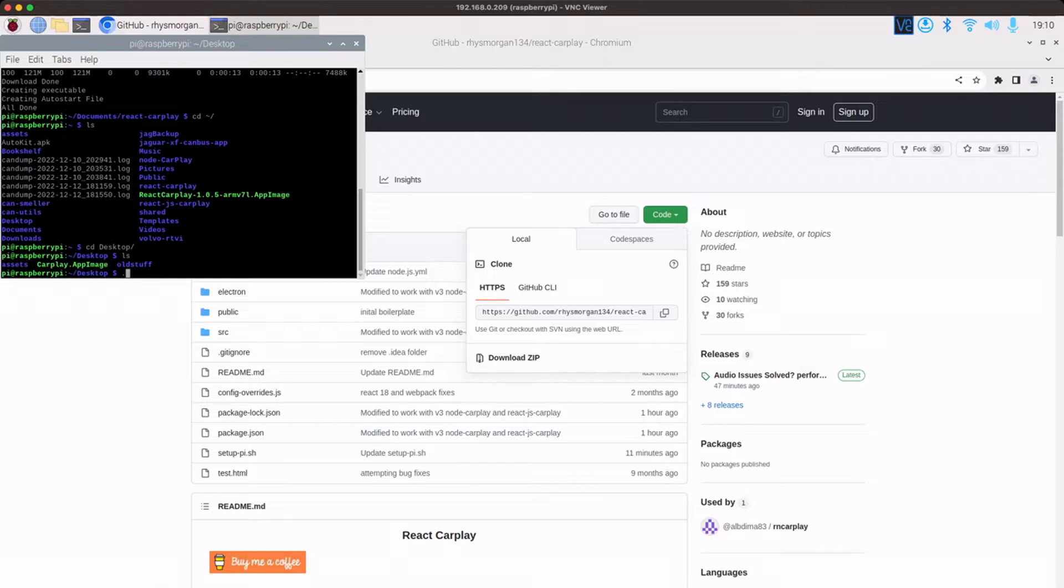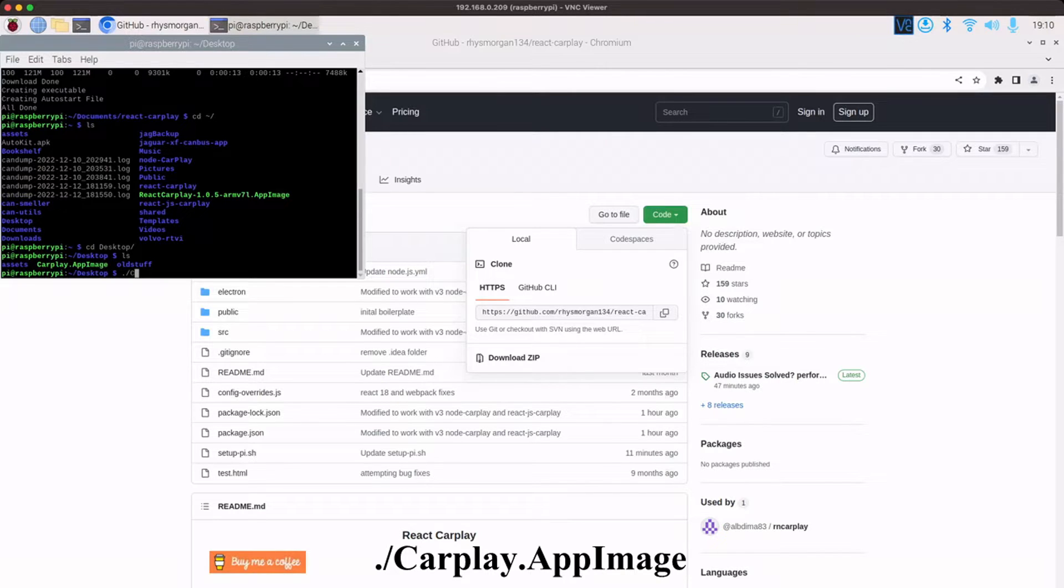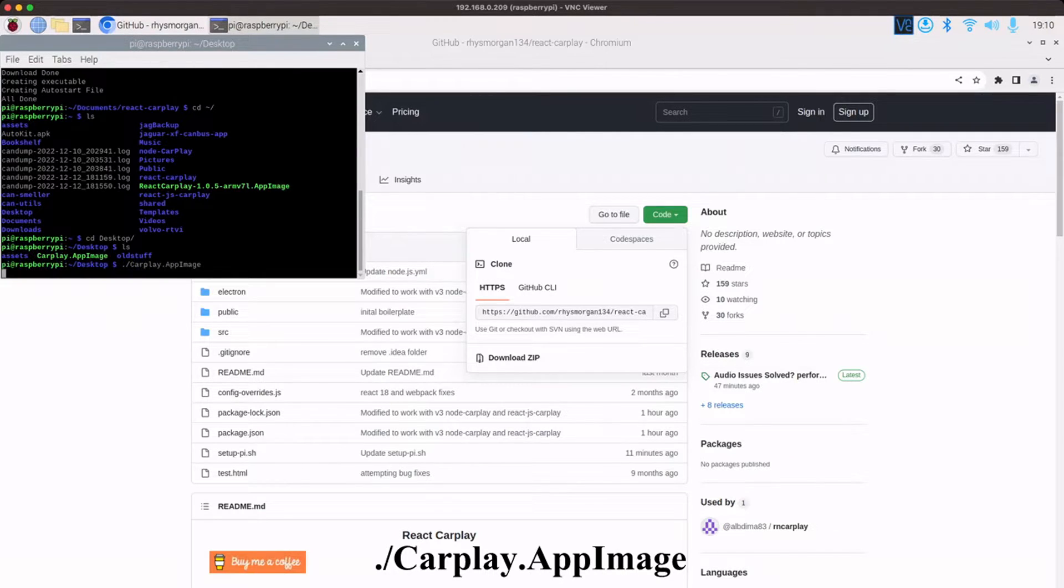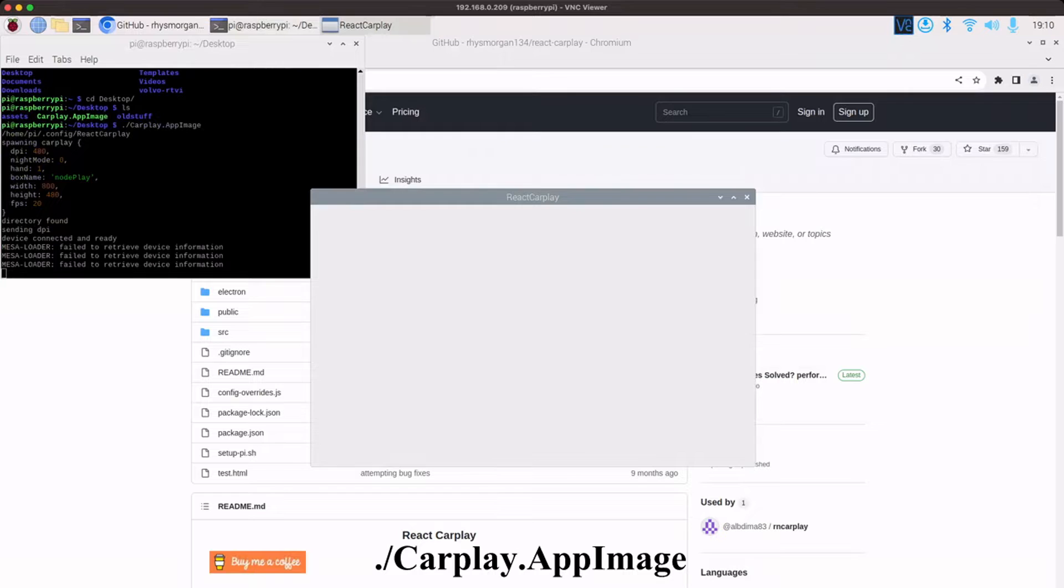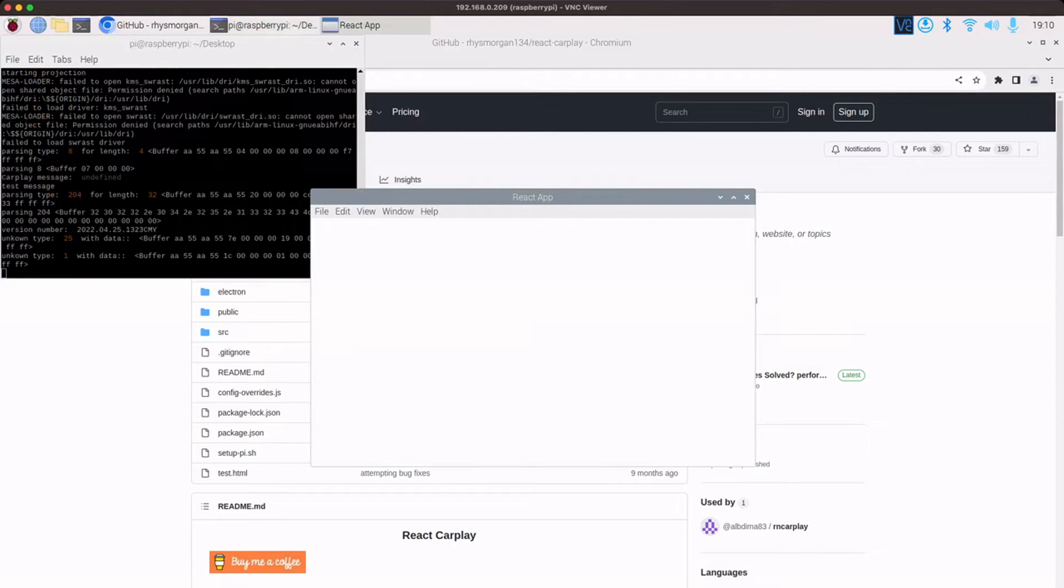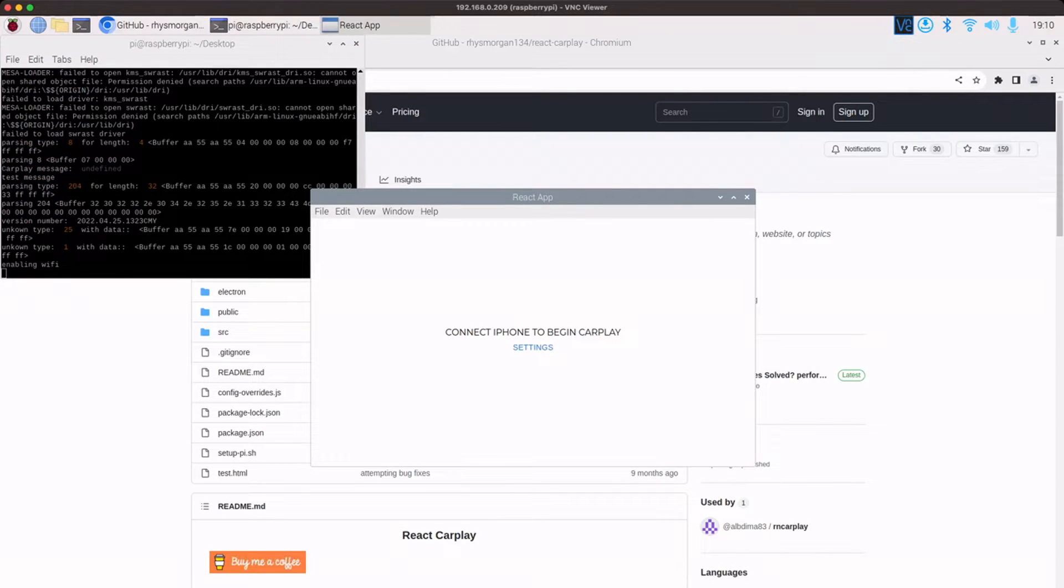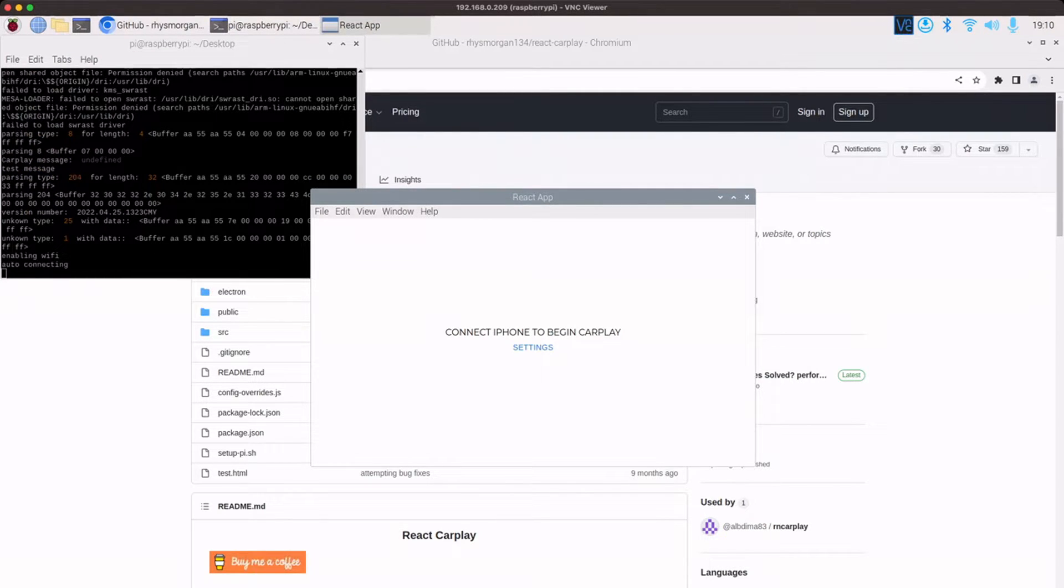Now, I should just have to do dot forward slash carplay.appimage. Press enter. First time you run it, it will take a little while because it has to download the original APK to extract some parts. And then you should get this window come up.